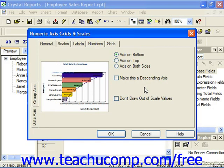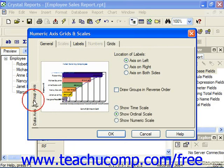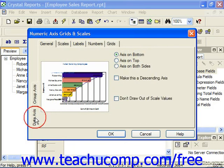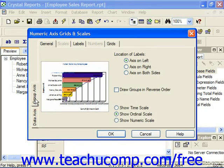In the Numeric Axes, Grids, and Scales dialog box, you can format all of the axes in your chart. You can click on the names of the available axes, which are listed on the tabs shown at the left side of this dialog box: Data Axes and Group Axes. Depending on what type of chart you've elected to create, not all of the axis types will necessarily be available.